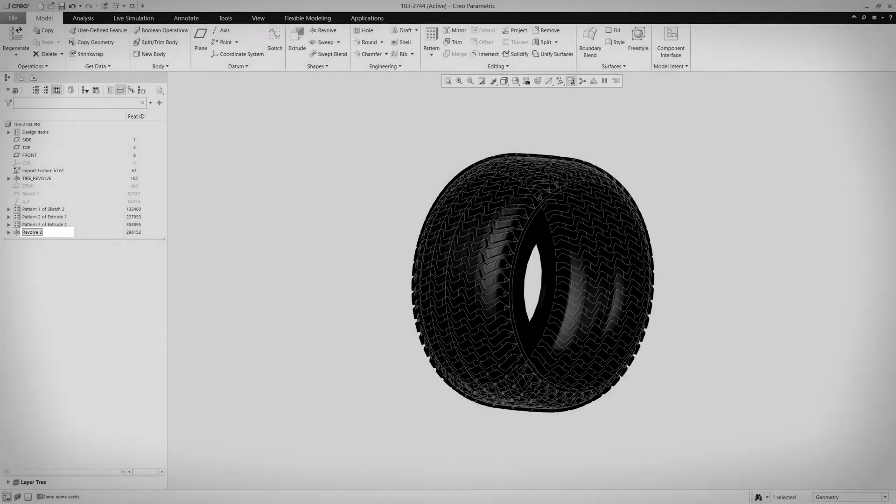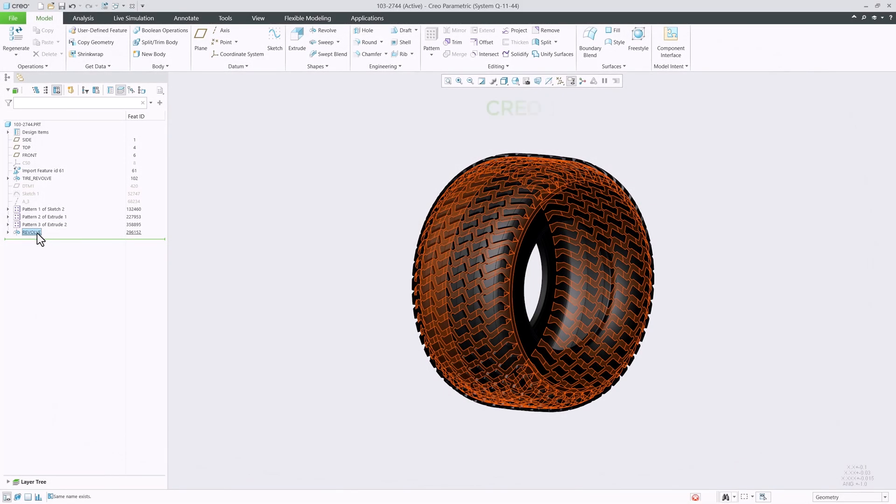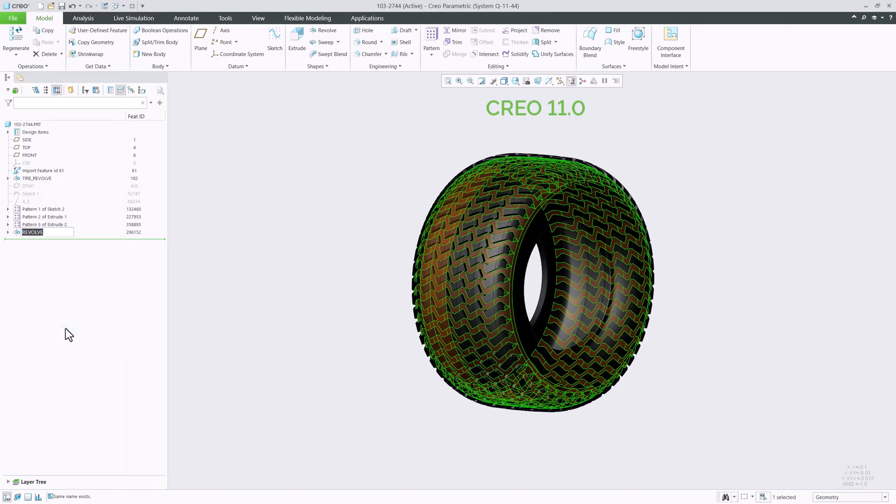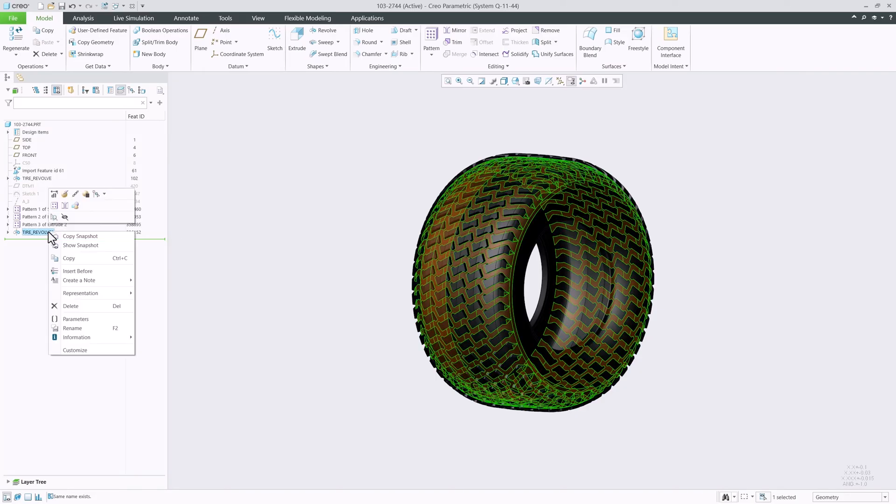In Creo 11, when the newly entered name causes a conflict, a new warning is shown and indicates which tree node causes the conflict. The rename dialog will remain open and preserve the text that was entered so it can be changed to a valid name or until we cancel the operation with escape.